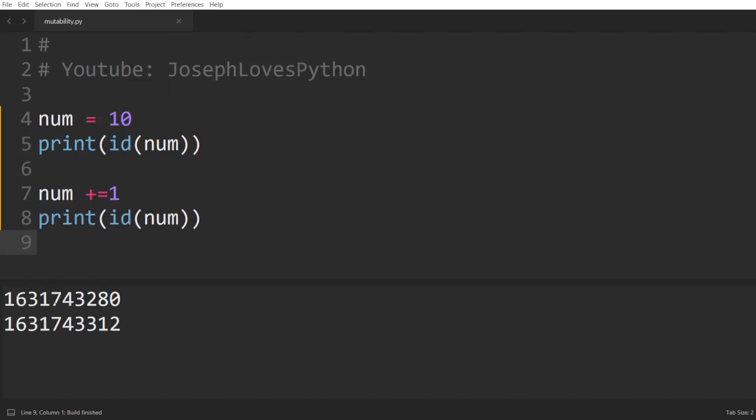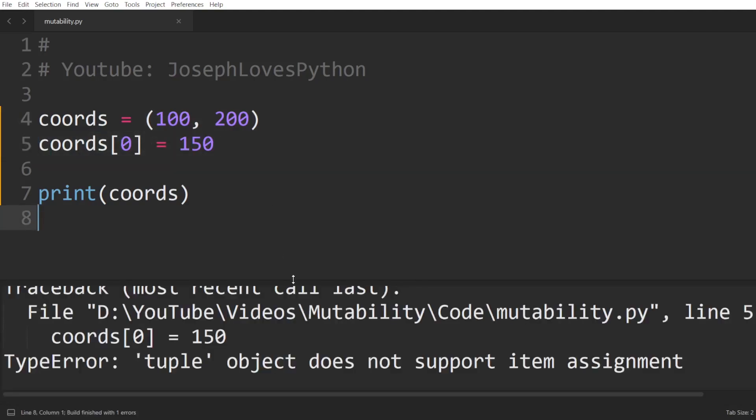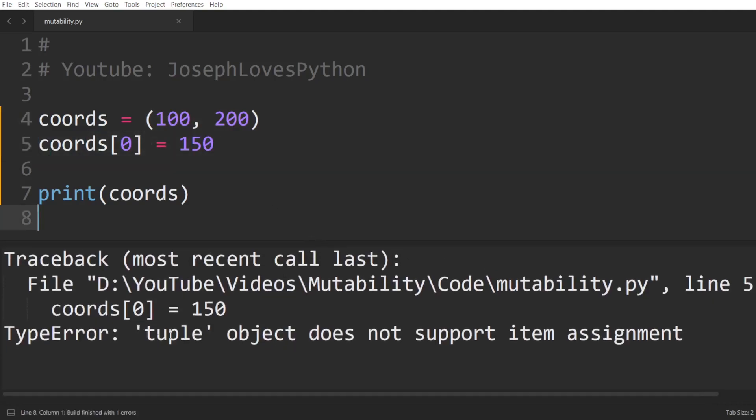Here we can see how the idea of num changes when we increment its value by one. Also, immutability is the reason why we cannot add, remove, or modify elements within a tuple. Here we can see an example where we attempt to modify the first element of a tuple and we're met with the same type error we got before for strings.